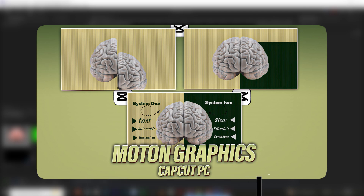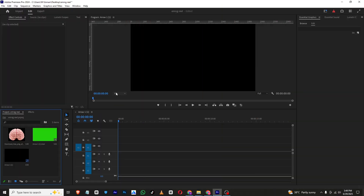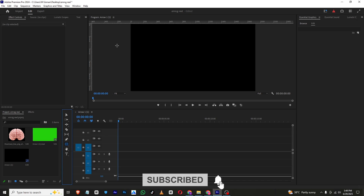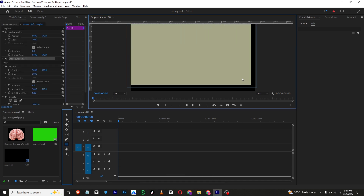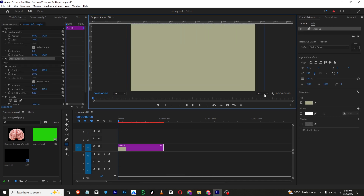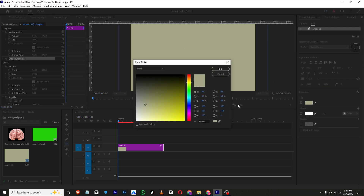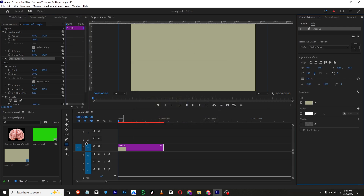Let's get started. First we need to create our background, so I will select the rectangle tool and create a shape layer. I'll zoom in right here. If you want to change the color of this layer, you can simply go to Fill and change the color, then click OK.